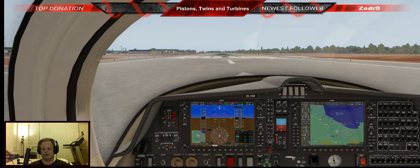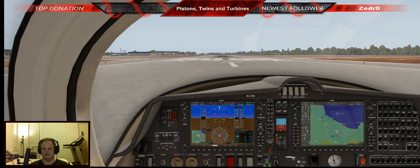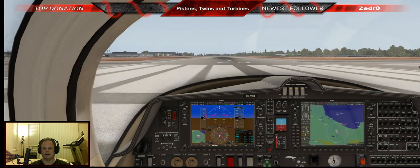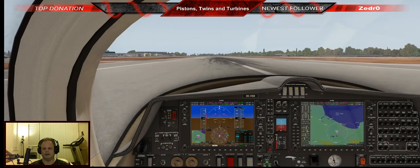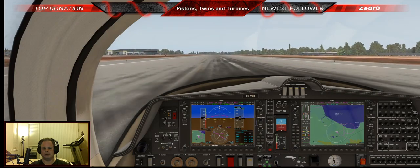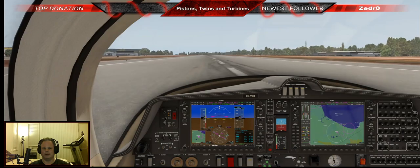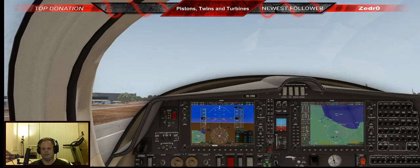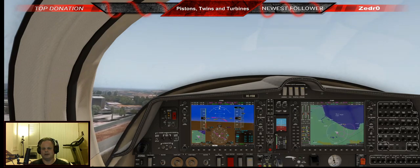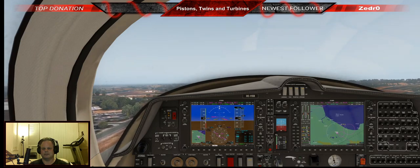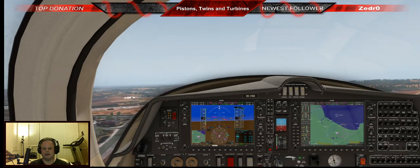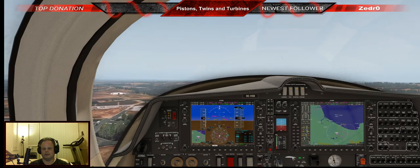Full throttle — shooting for just under full throttle on this plane, targeting 90 to 95 percent power. Airspeed is alive, instruments are in the green, everything looks good. Rotate! Positive rate, hit the brakes, gear up. Bring the nose down a little bit, and flaps can come up.